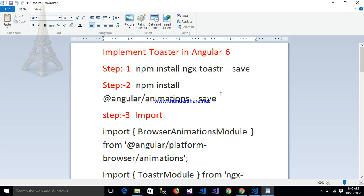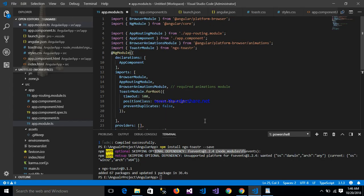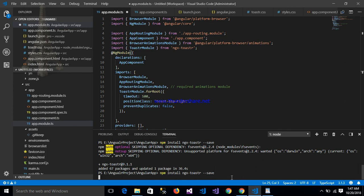The first step is to install ngx-toaster in my application. This is my application and here is my terminal window. We can install any package — the command is npm install ngx-toaster. My package is now installing.